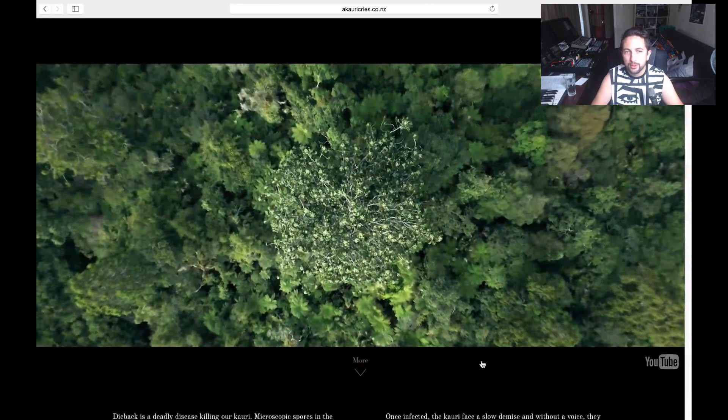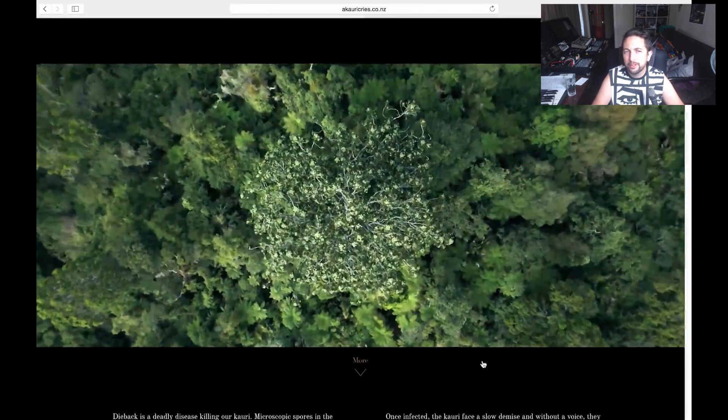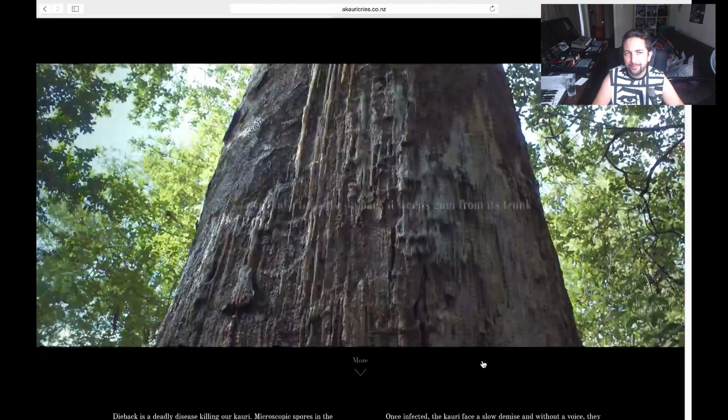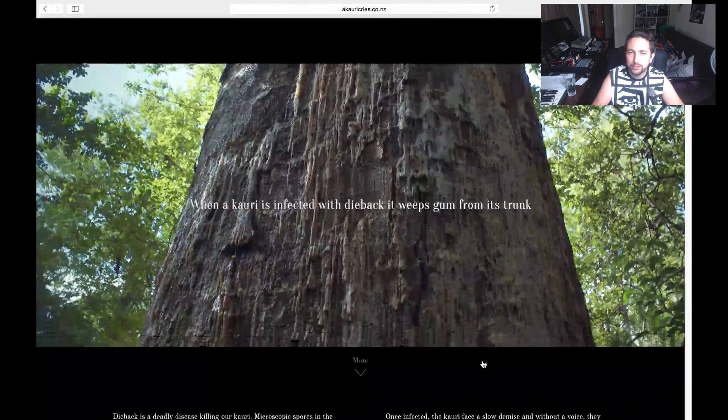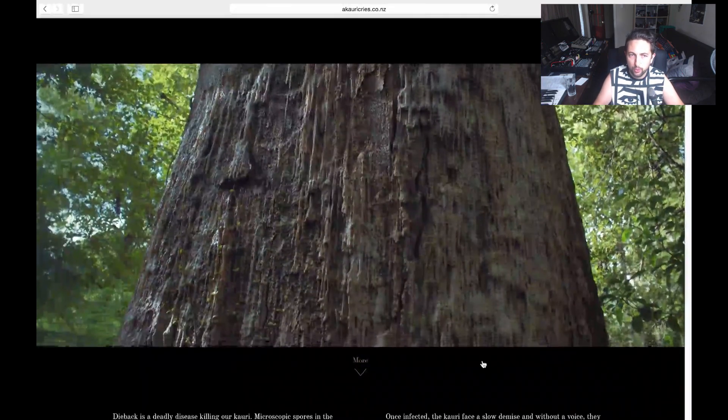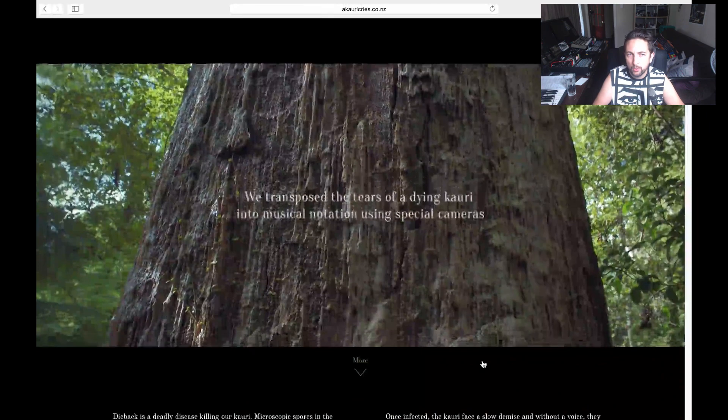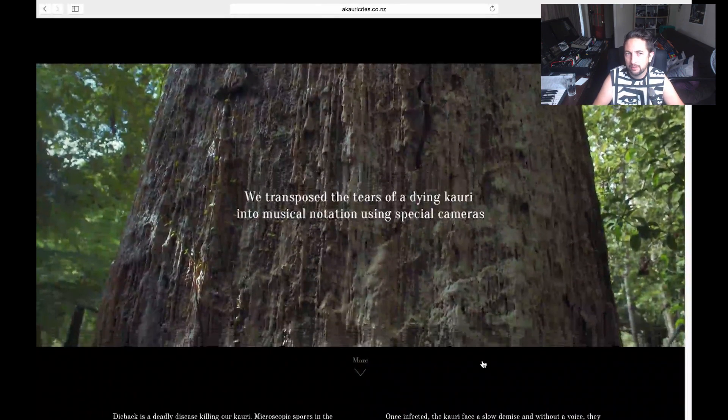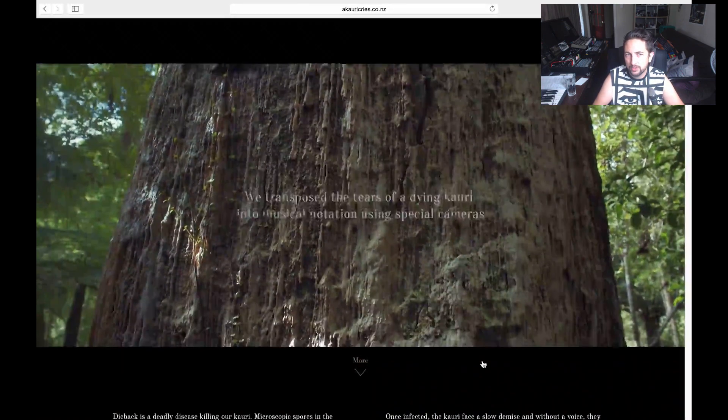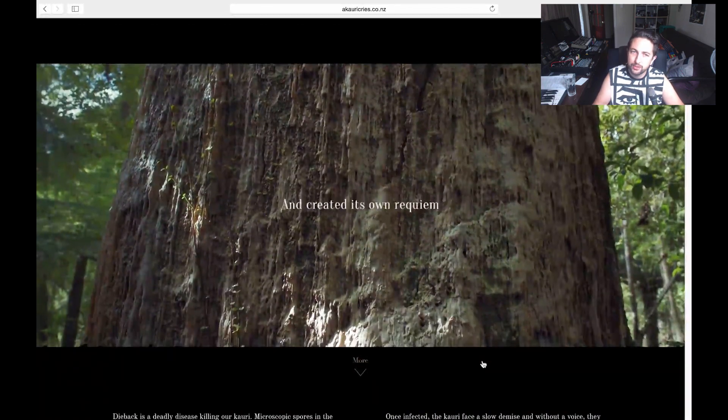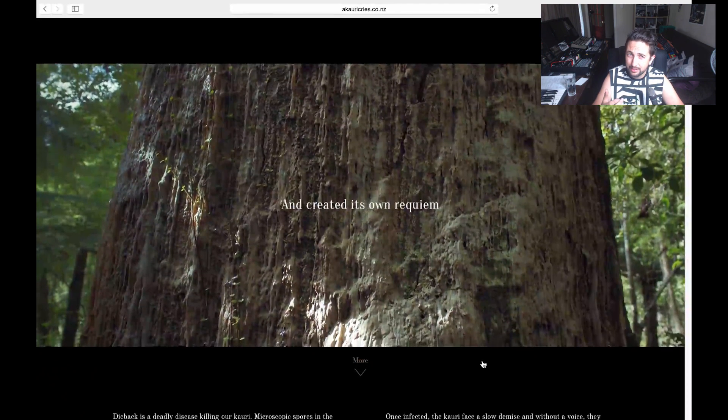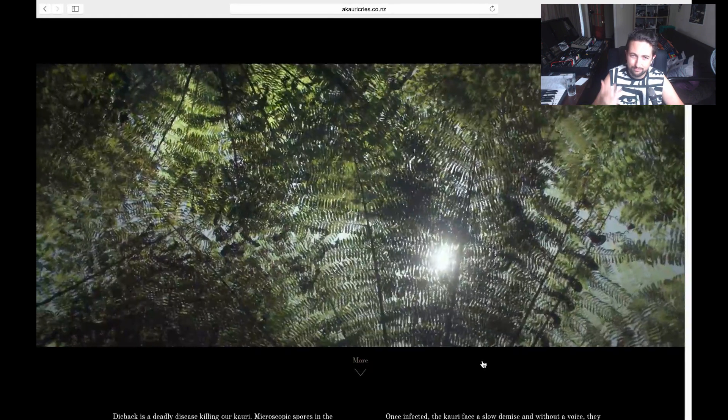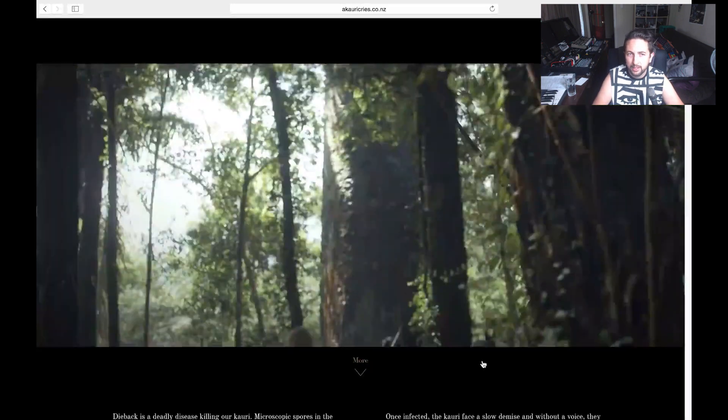Hello everybody, Tom Cosim here. Bit of a different video for you today. I wanted to share a project that I've been working on for the last three or four weeks with a group of other people about bringing awareness to the kauri trees in New Zealand which are getting slowly screwed by dieback.